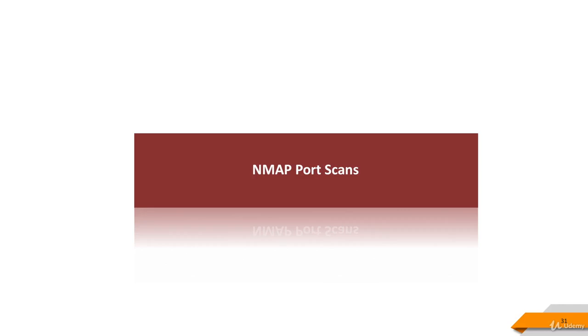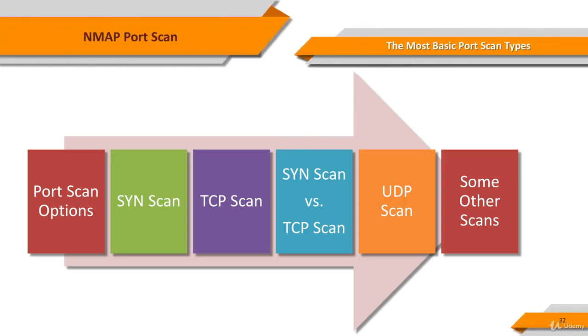Port scanning is usually done in the initial phase of a penetration test to discover all network entry points into the target system. Port scan takes the biggest part of our NMAP lectures. In what I would call the most basic port scan types lectures, we see NMAP options of port scanning.